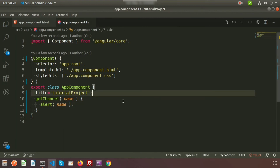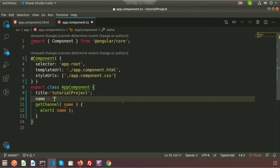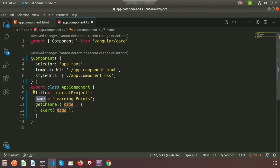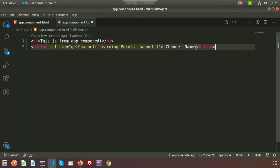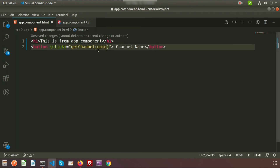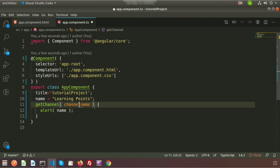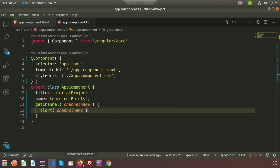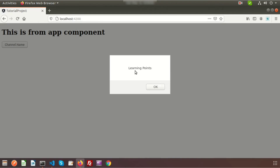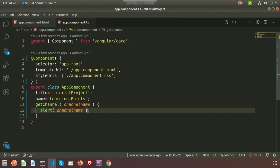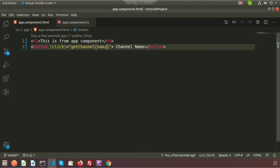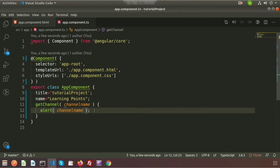We can also create a class property — for example, name is set to 'learning points'. We can pass this class property as the argument in the button's click event. I'm renaming the variable to 'channelName' to avoid conflicts. Now the value is set in app component TS, passed to the app component HTML, and passed as the argument to the function, which then shows the alert.